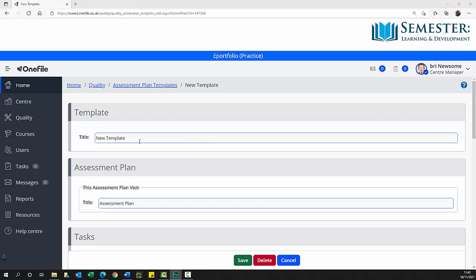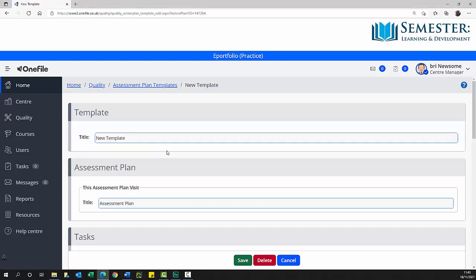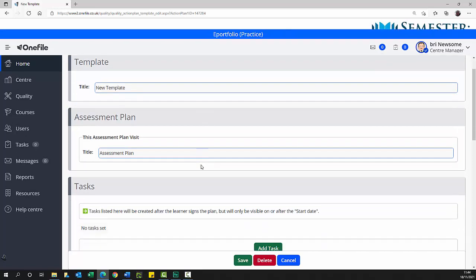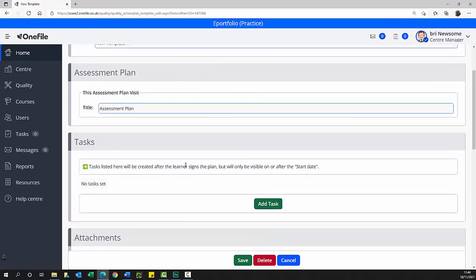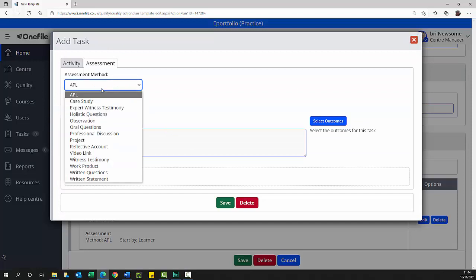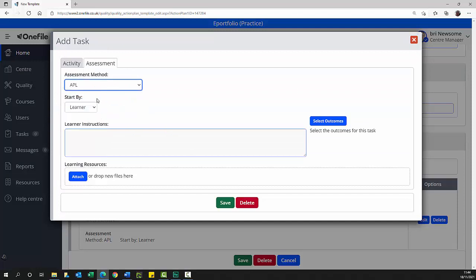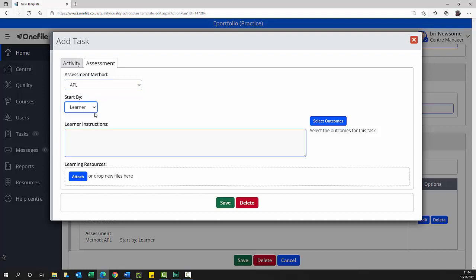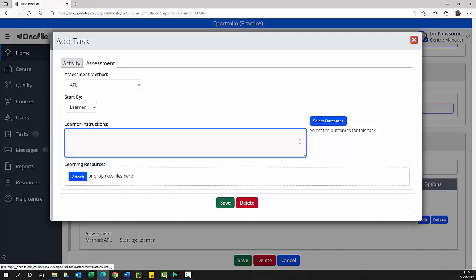The template title is generally the unit title. The assessment plan title is usually the assignment number and title. The tasks section is used to select the assessment method, link the assessment template, select who will start the assessment, detail the assessment, detail the learner instructions which are automatically populated from the assessment template, and list the learning outcomes.